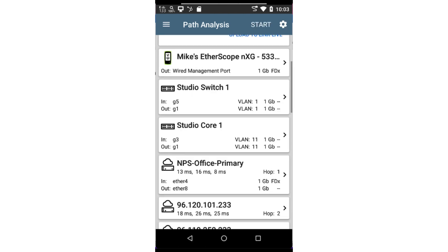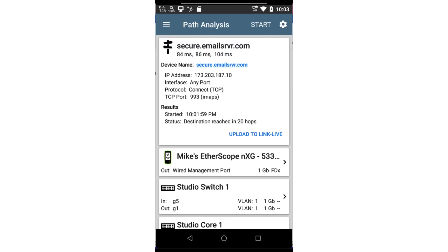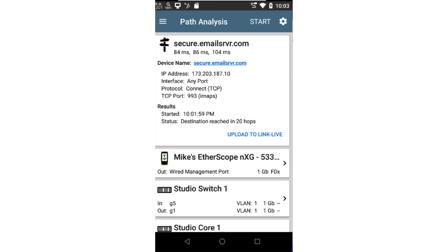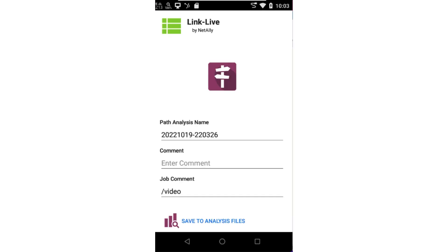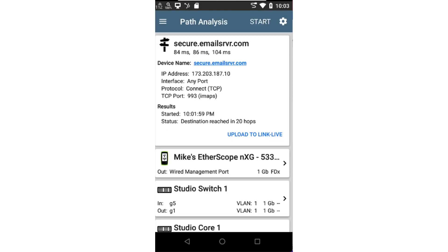If the test tool has been claimed to Link Live, the results of the path analysis may be uploaded to Link Live. Tapping on upload to Link Live, I can enter a descriptive name, comment, and job comment for the test. I can tap on save to analysis files to upload the results.